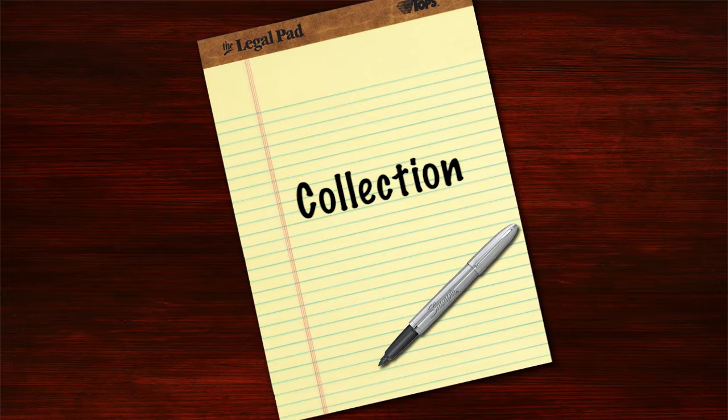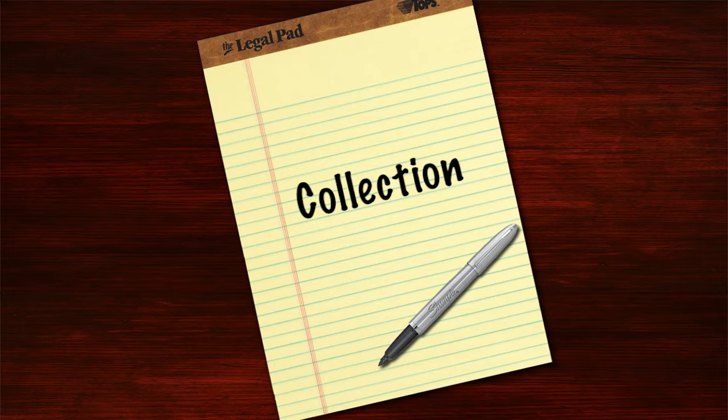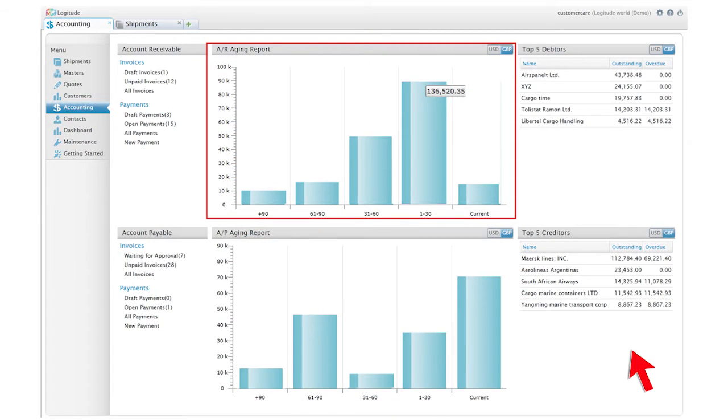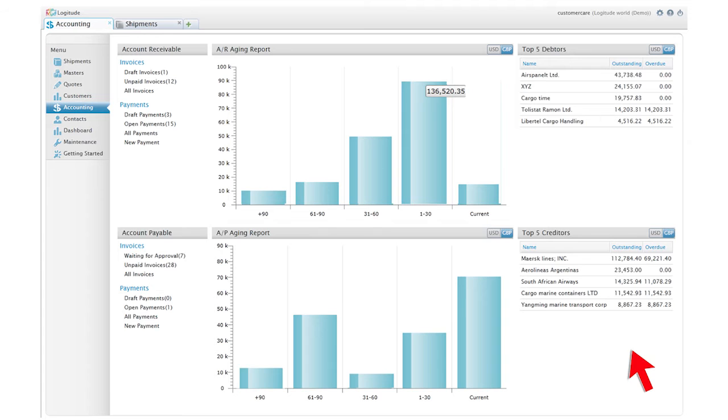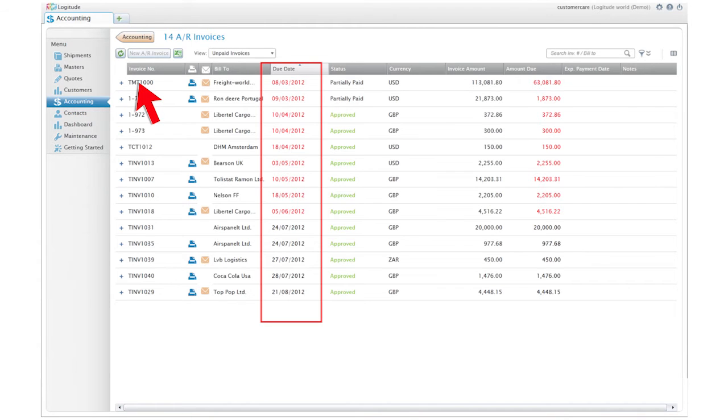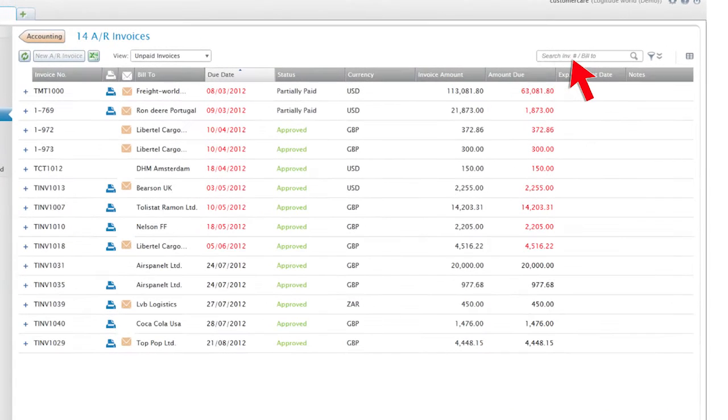A quick and simple way to handle collection tasks with Logitude is to check the aging report, or drill down into the unpaid invoice list. The default view populates according to due dates, but you can easily customize the view and filter according to customer.